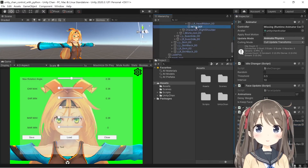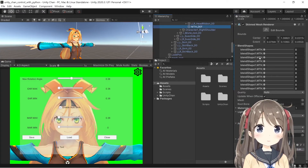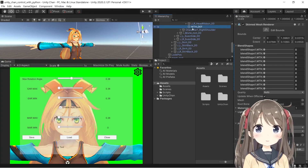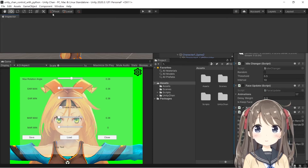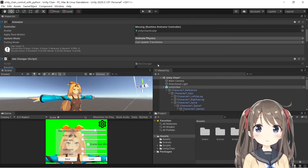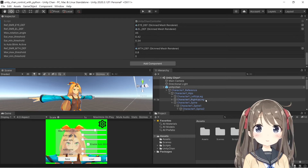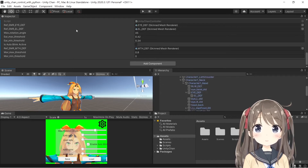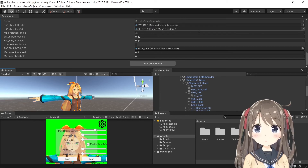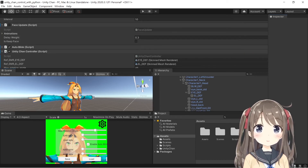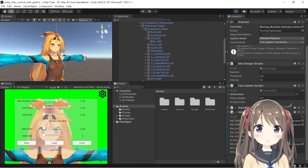You can see the mouth is moving when you change the parameter. You have to drag the corresponding mesh renderer to the parameter slot in the inspector.